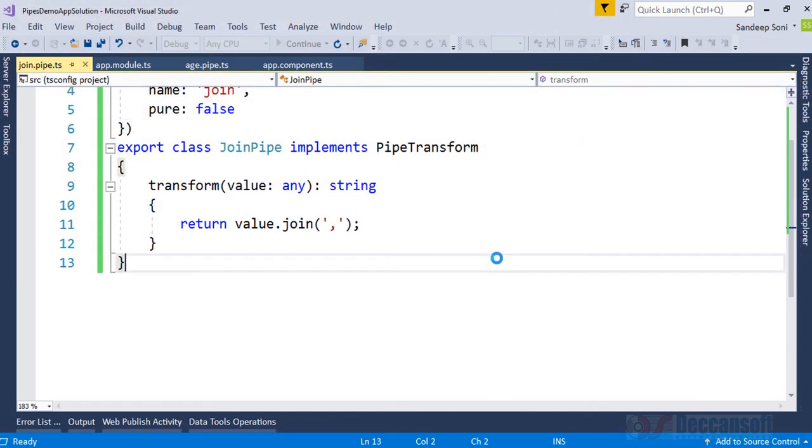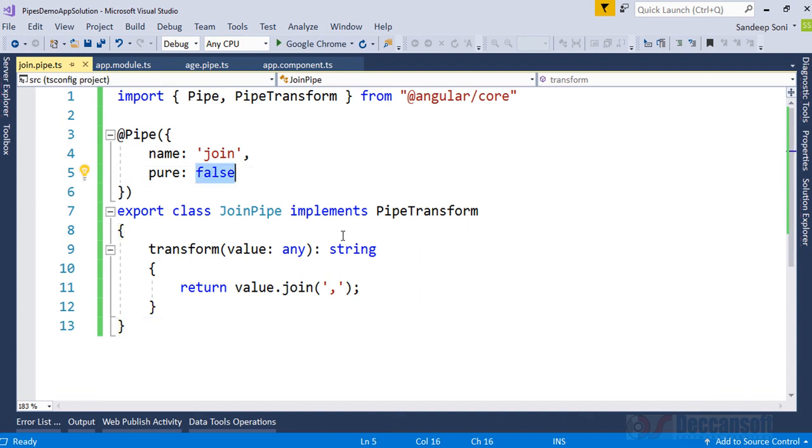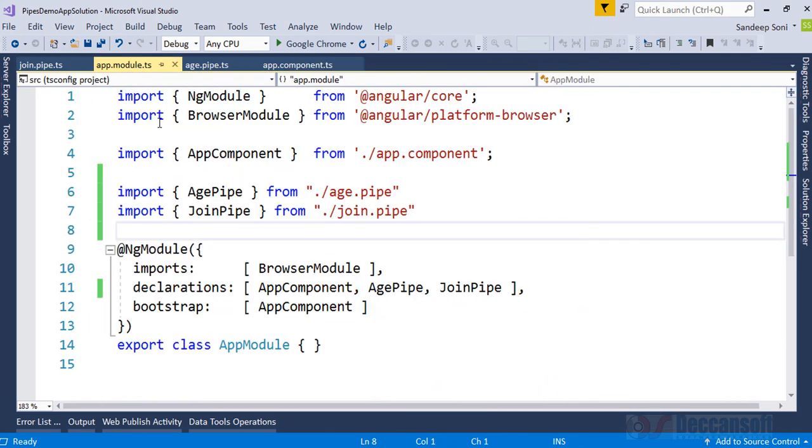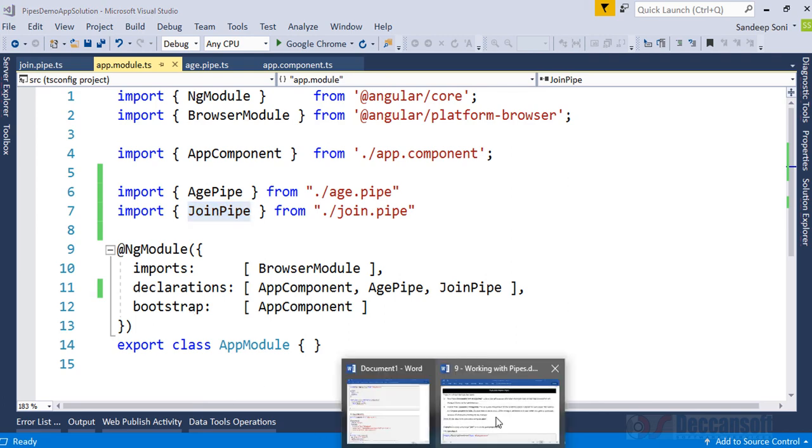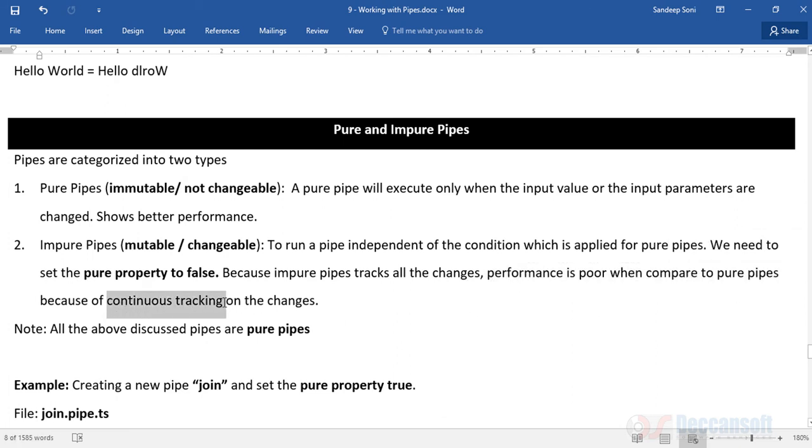So that is basic difference between pure pipe and impure pipe. If you want the transformed value to reflect immediately, then go for pure false. But remember the benefit of pure pipe is it is faster and applied only when required, whereas impure pipe is going to be slower because in background a lot of querying and polling is happening. That is the basic limitation of impure pipe. Performance is poor when compared to pure pipe because continuous tracking of changes is happening.